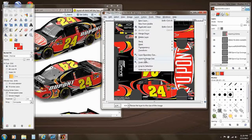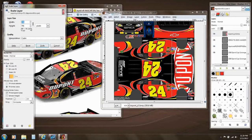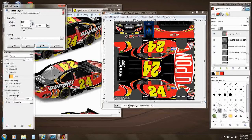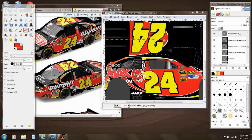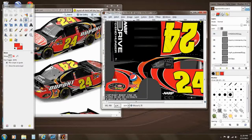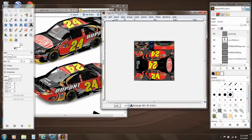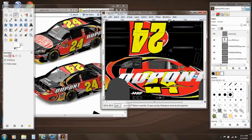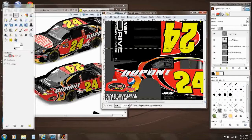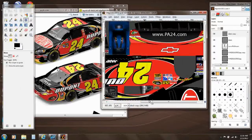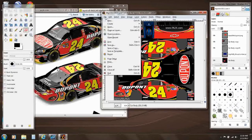We'll shrink this down by pressing Scale Layer, and it looks like it needs to be about 150 width. Make sure you save periodically so you don't lose your work, because that will not make you happy.